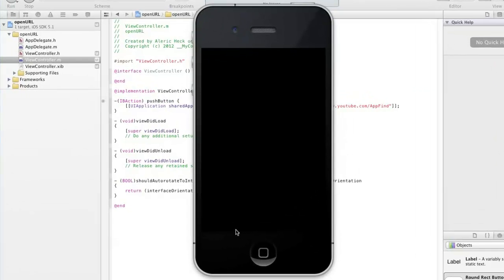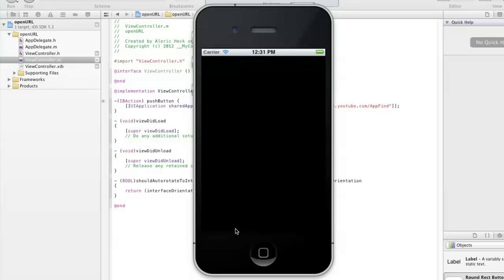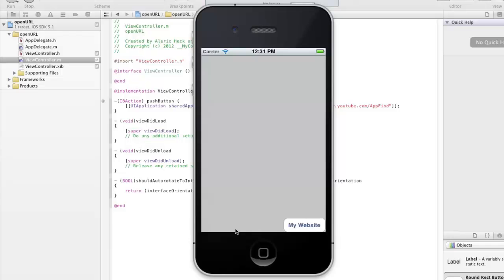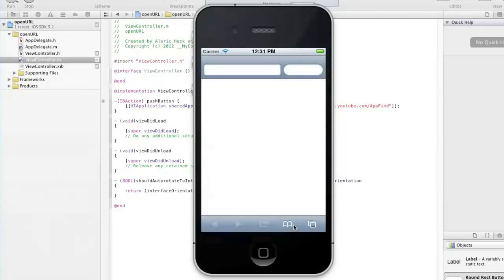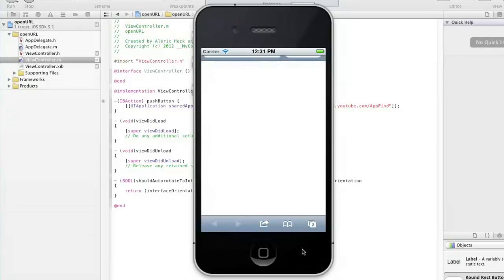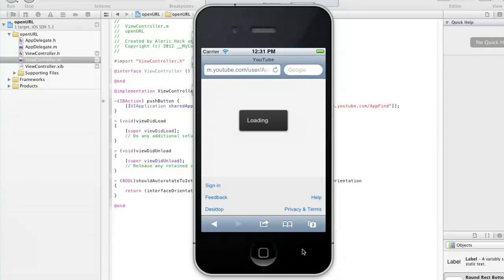So here's what we're going to do. We're going to test this out, make sure it worked properly. So once we open this up, you're going to go down to where it says My Website. Once you click that, it's going to open up Safari and bring up whatever URL you originally typed in.